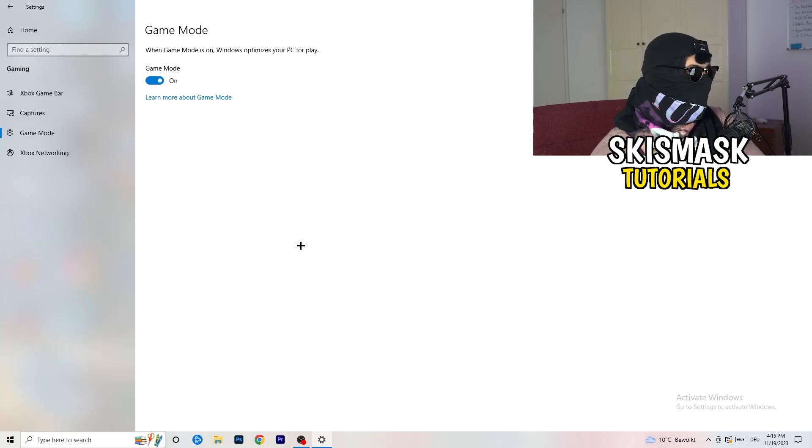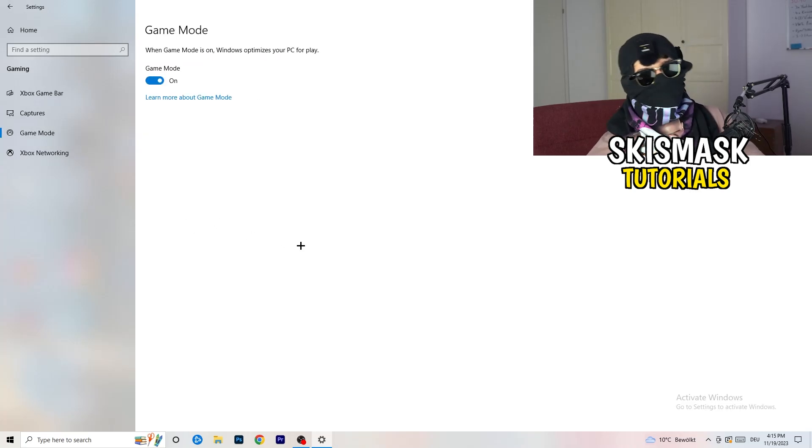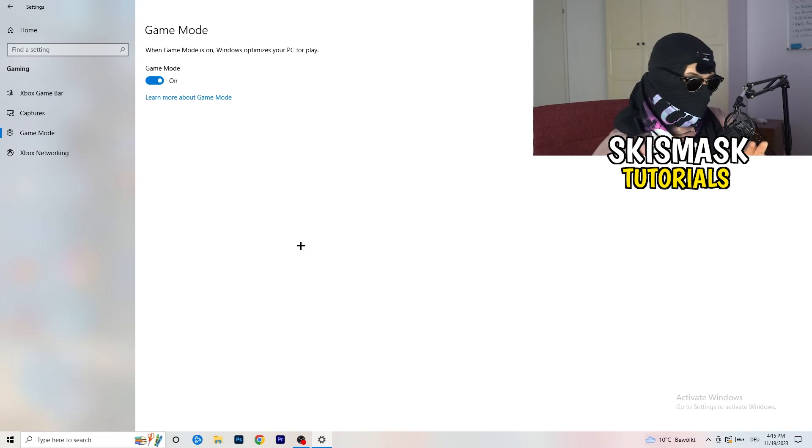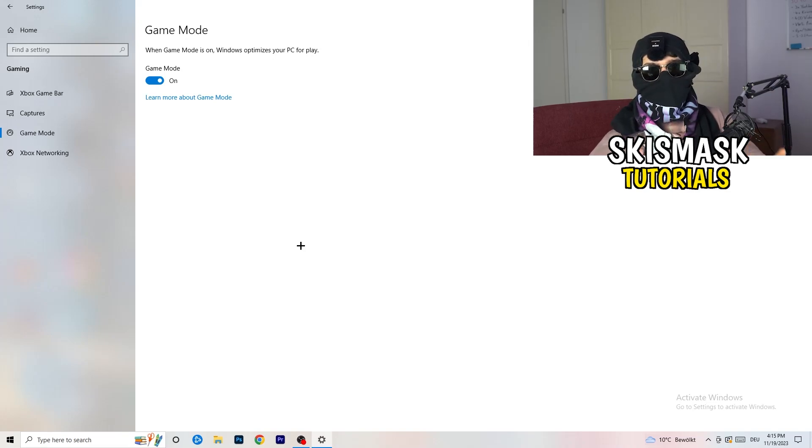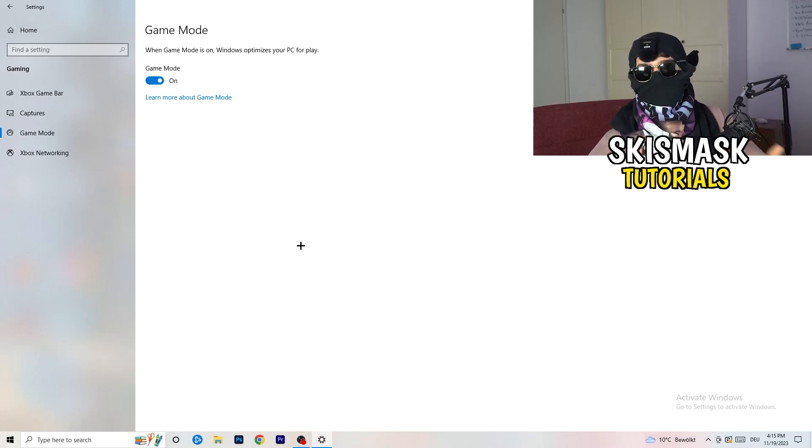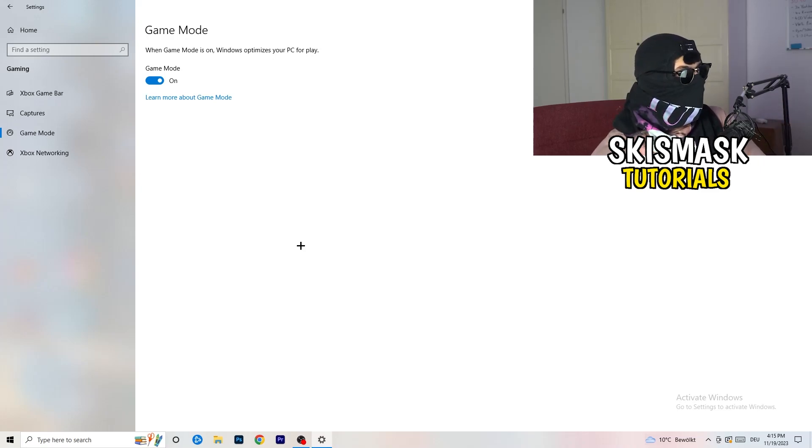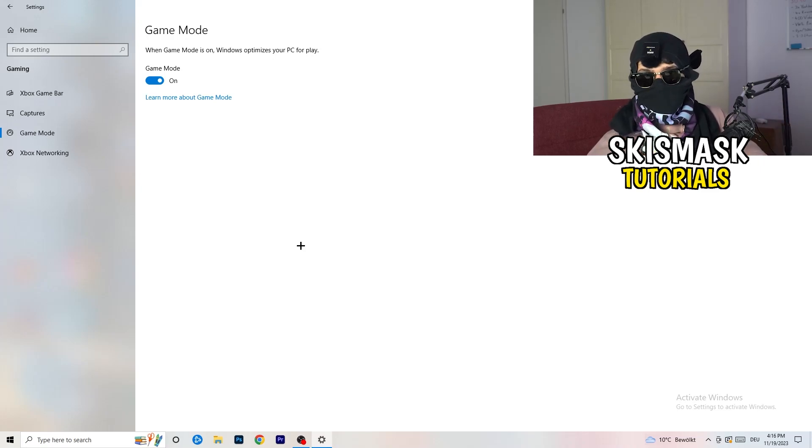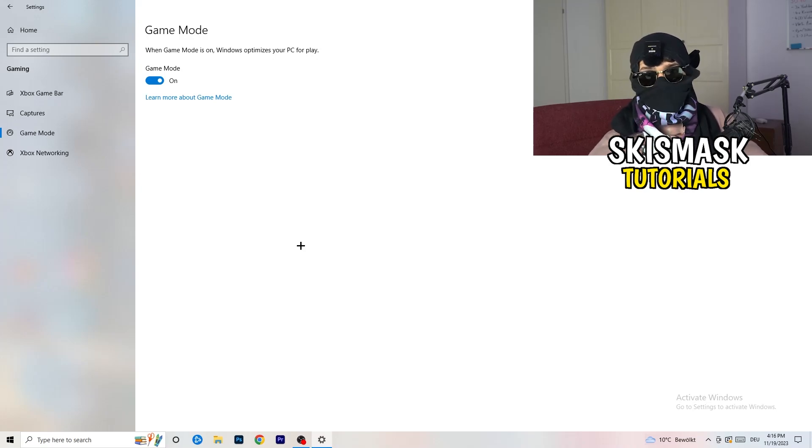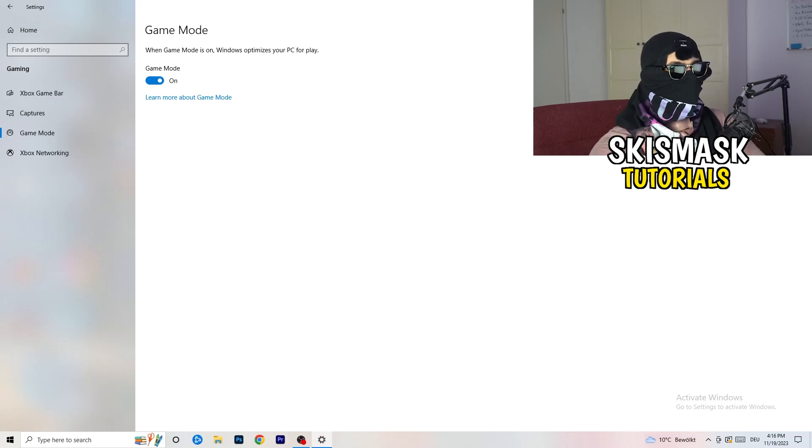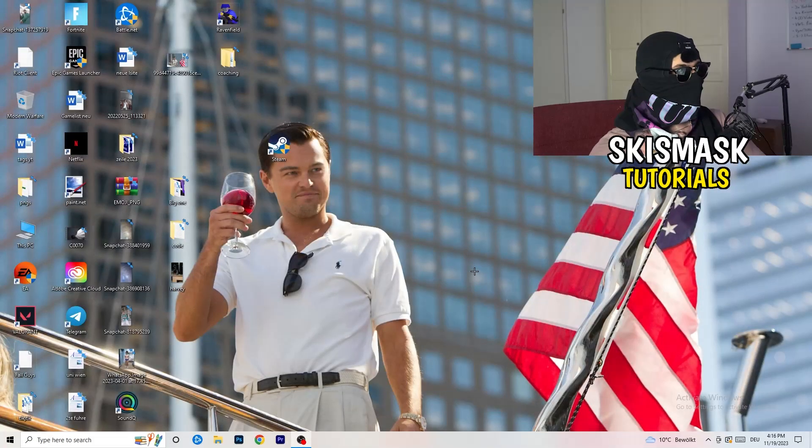Just go to game mode. Now again, some guys tell you to turn this on, some guys tell you to turn this off. I will tell you, you need to check it for yourself because it's your PC. Every PC is different and you need to check it. Turn this on, check it. Turn this off, check it. Which one is working better? Go this way. If you're finished with that, end the settings.